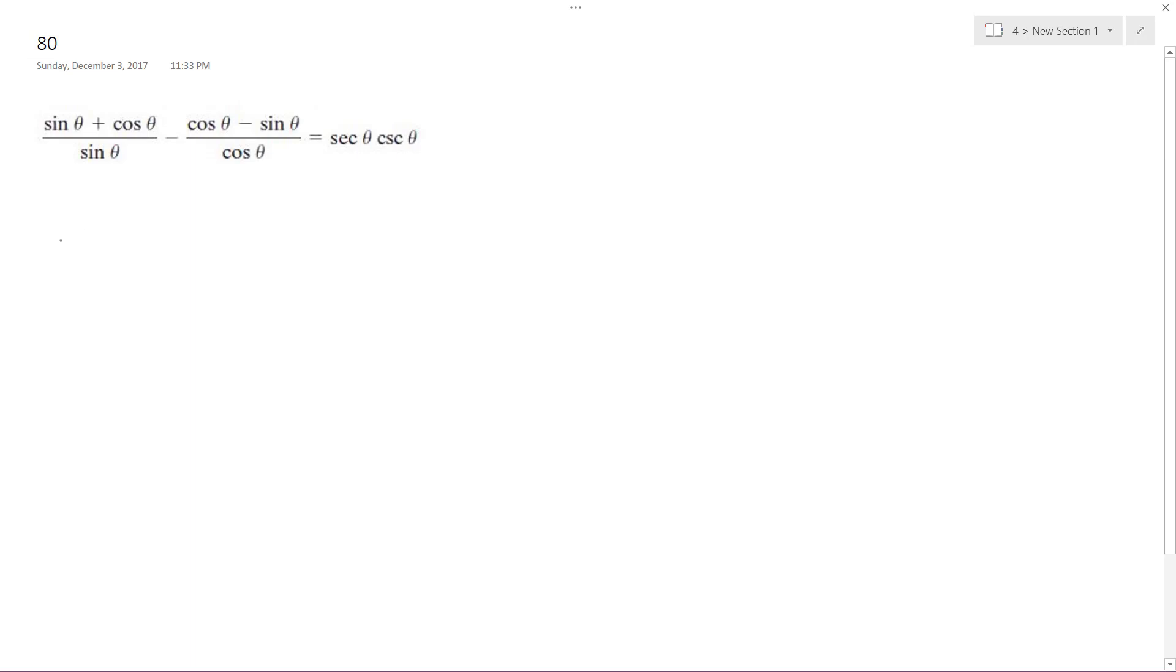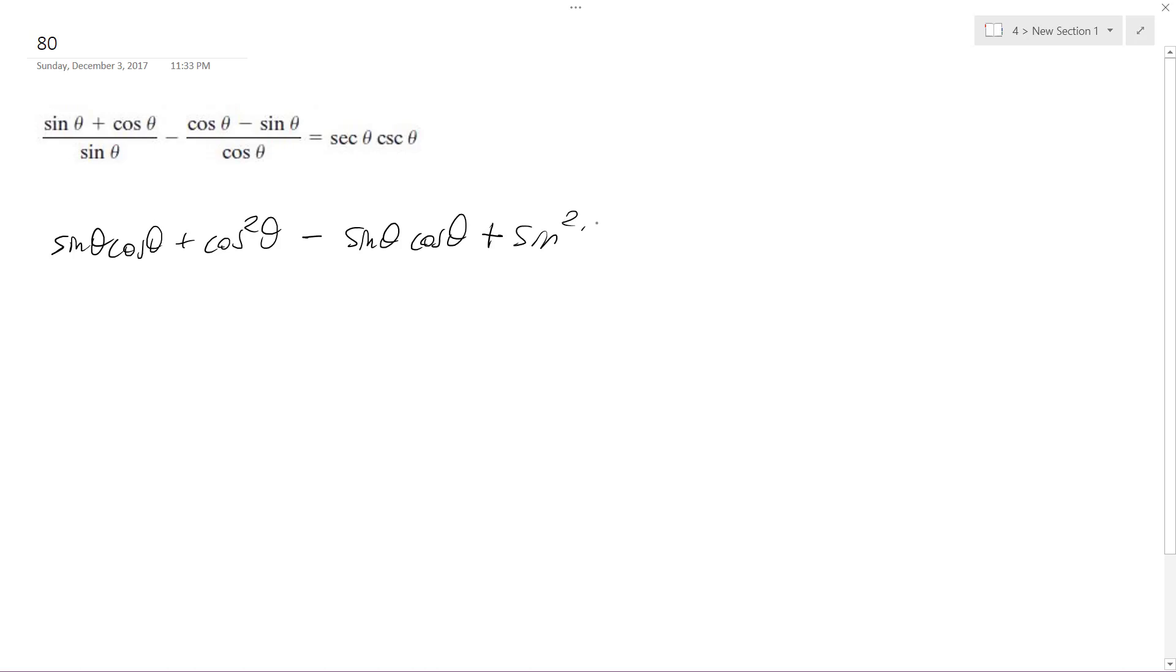So we get sine theta cosine theta plus cosine squared theta minus sine theta cosine theta minus—or this becomes plus sine squared theta. The reason it becomes plus is because we've got this minus here and then it distributes and we get a plus there. Then we've got the common denominator sine theta cosine theta.